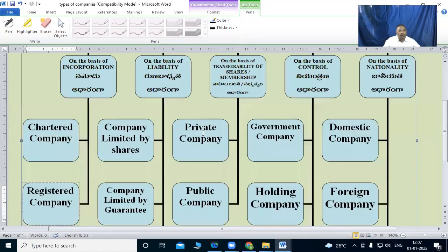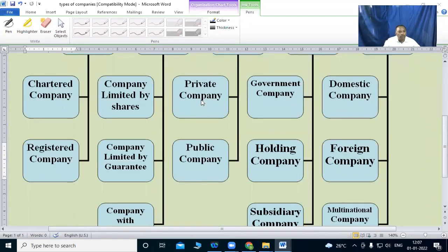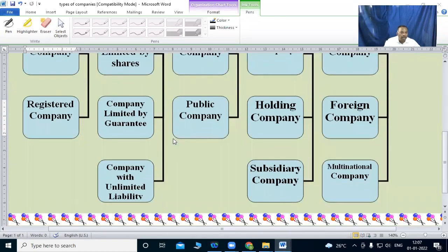On the basis of liability, we have three types: companies limited by shares, companies limited by guarantee, and companies with unlimited liability.